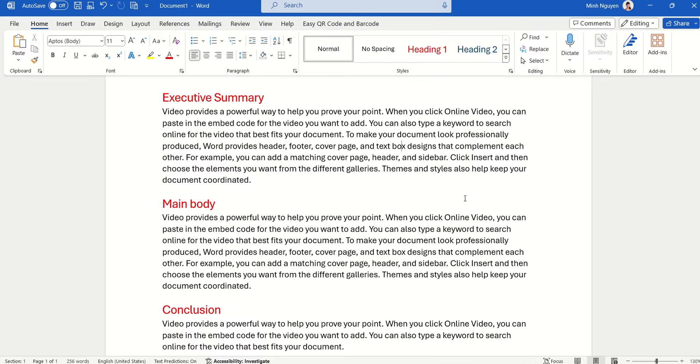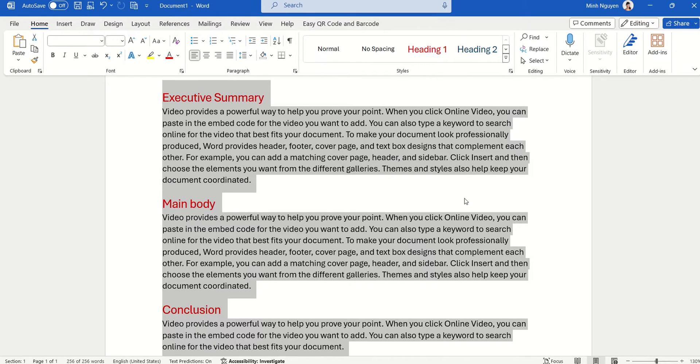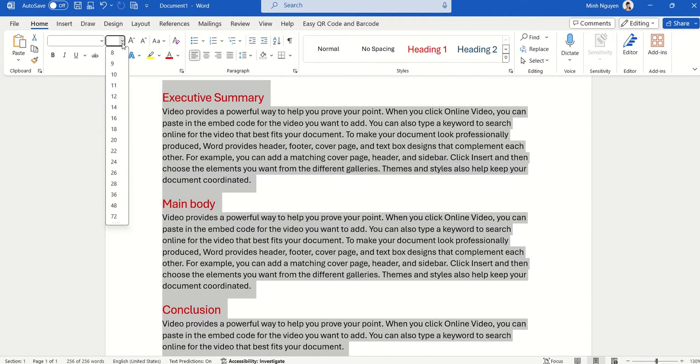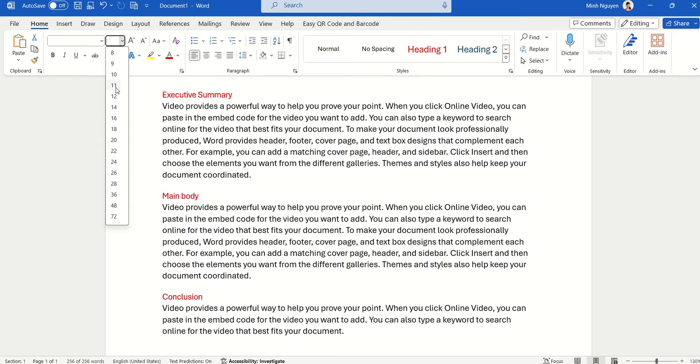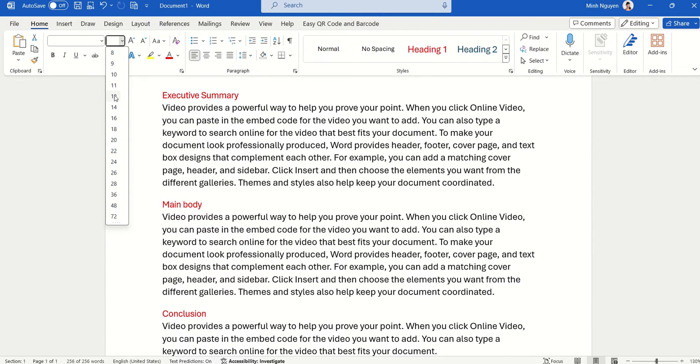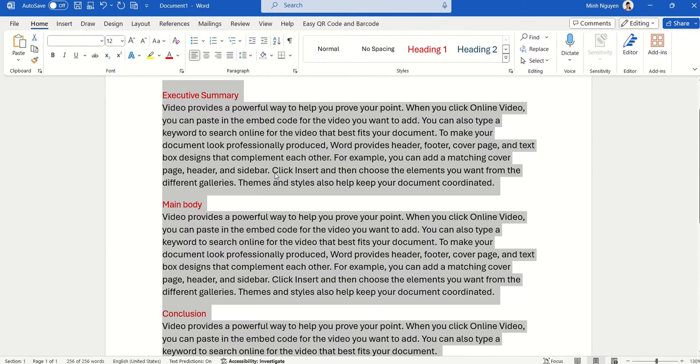then here's what you can do: Ctrl+A to select the entire document, then go to font size and select the one that you want. All the text in the document will be changed to a consistent font size.